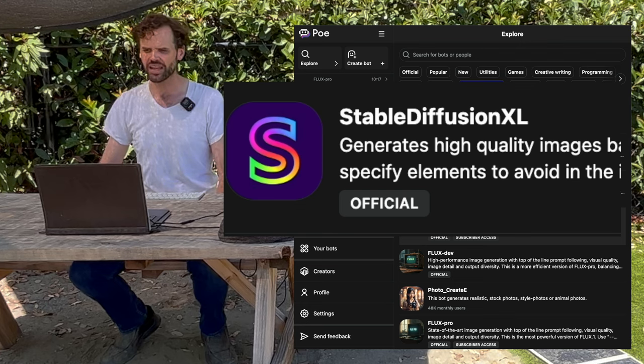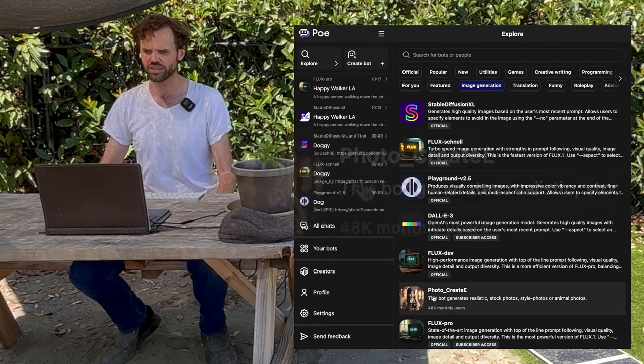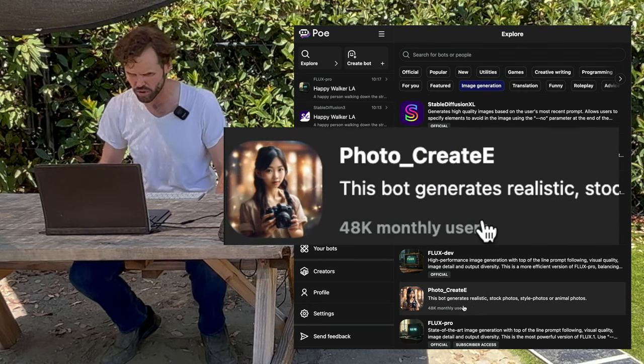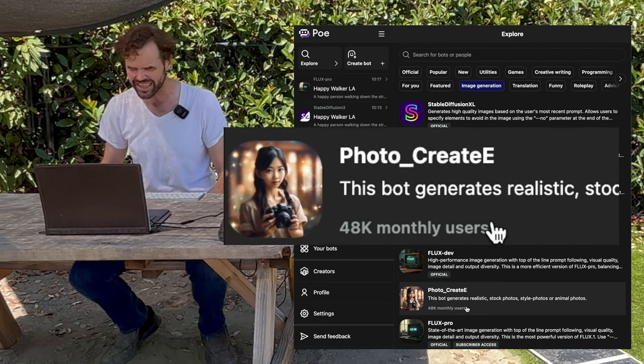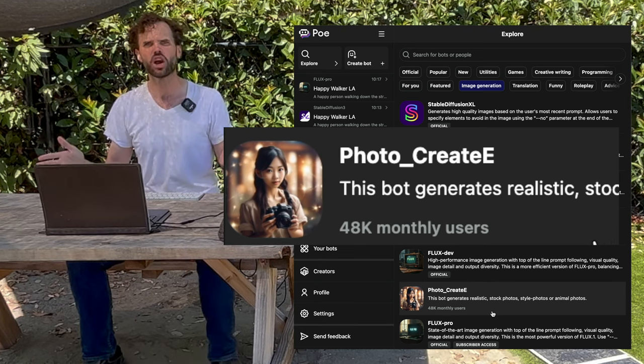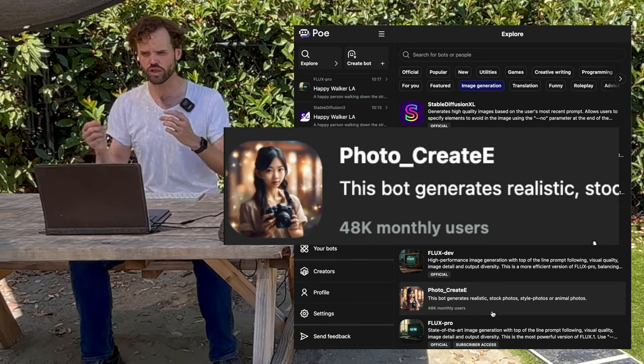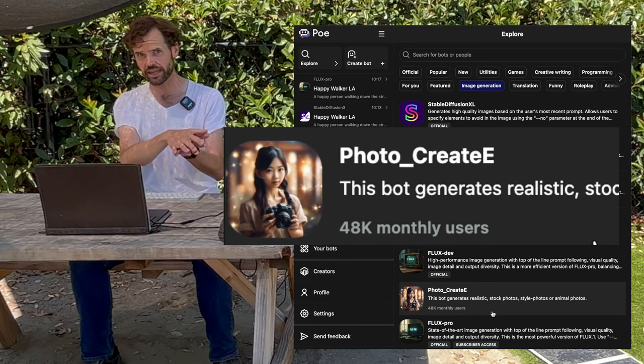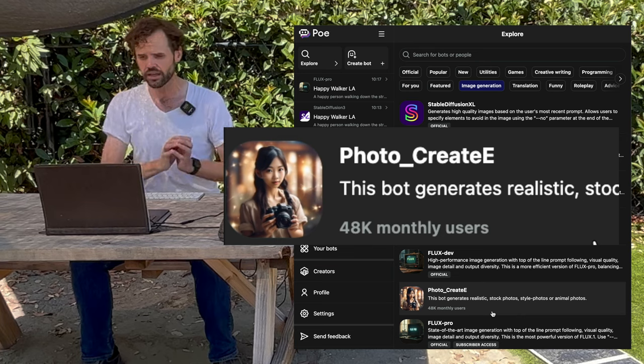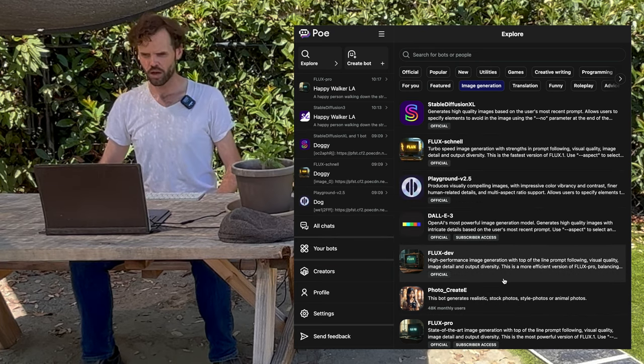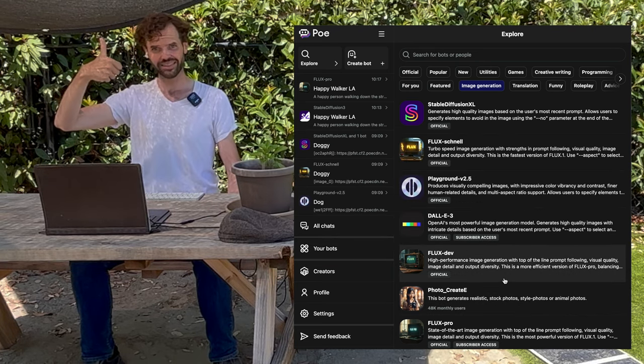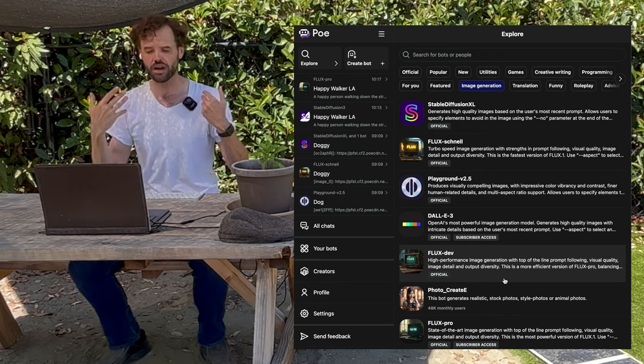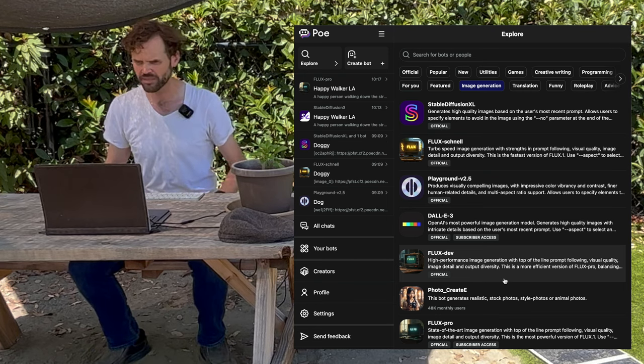Ones that don't say official such as this one, blog or photo create e, I don't know where that is going. I don't know who controls it. I don't know what they're doing with the data it's given. So I don't trust it. Poe official, trust. That's my perception of this world.